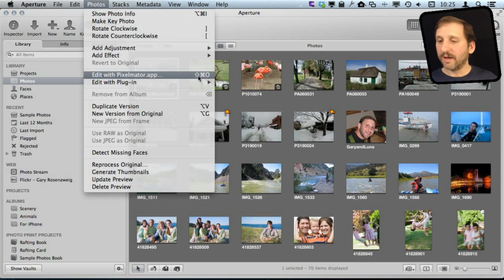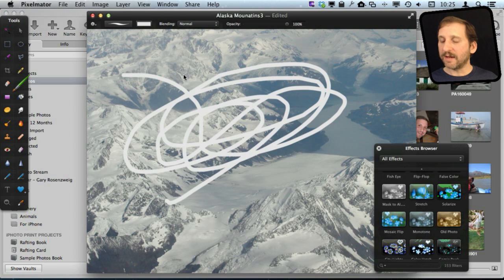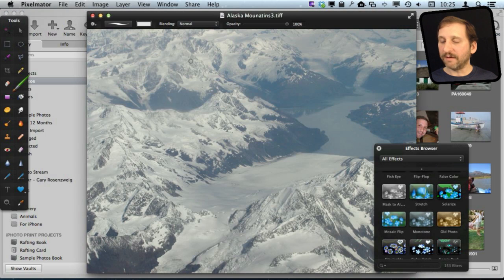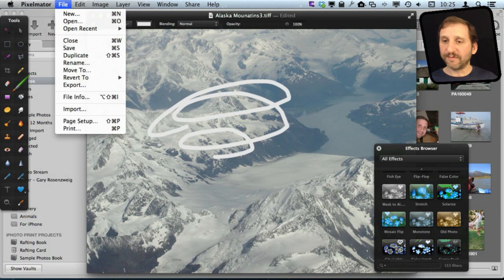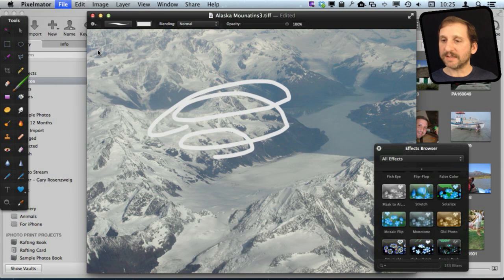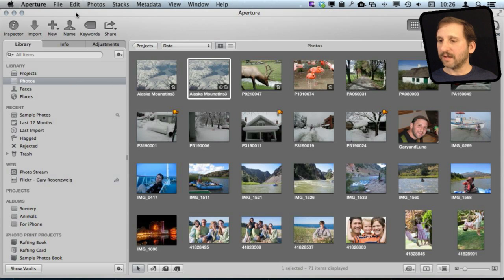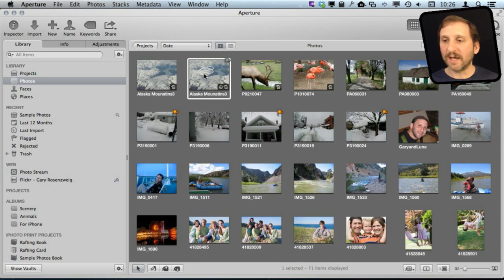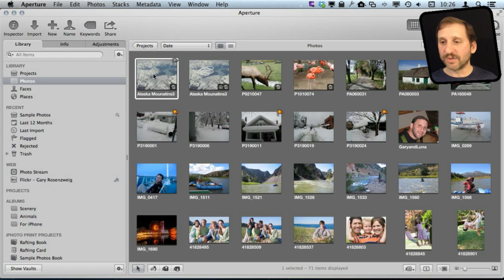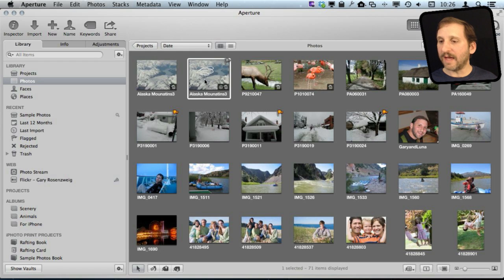I can do Shift-Command-O for that and it will export and open it inside of Pixelmator — you can see it has the .TIFF extension. I can make changes to it, and now I also have the ability to just hit Save in Pixelmator. When I go back into Aperture I can see it actually created a second version there, so it is a much simpler process. I can clearly see the original here and the edited version here.